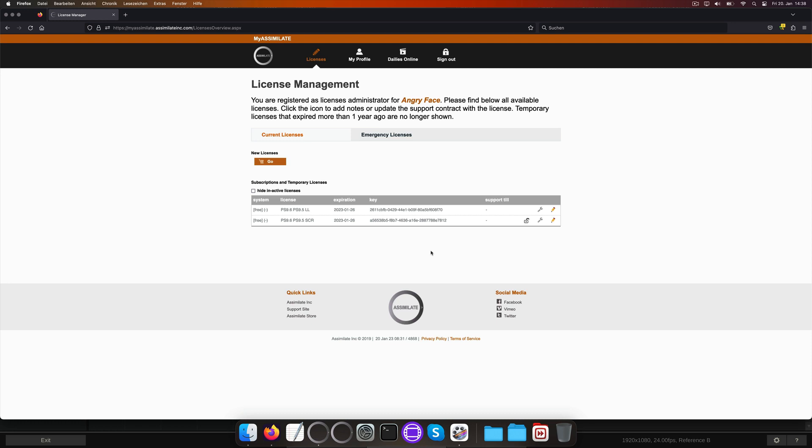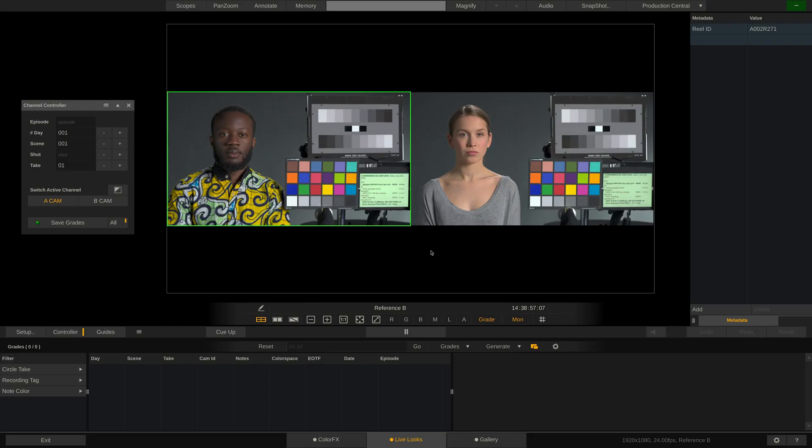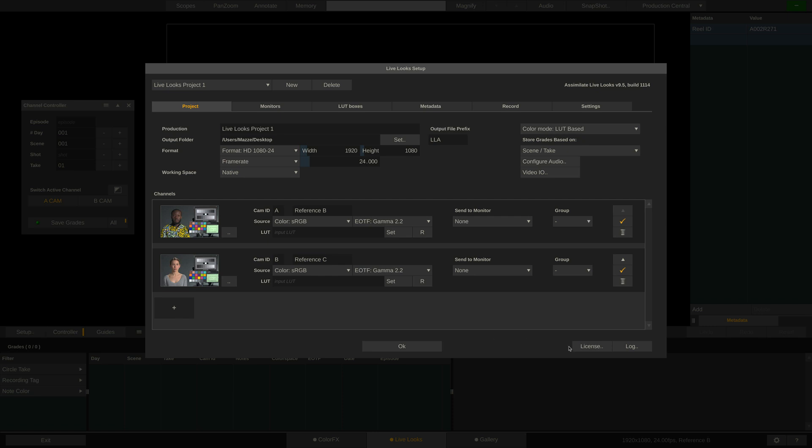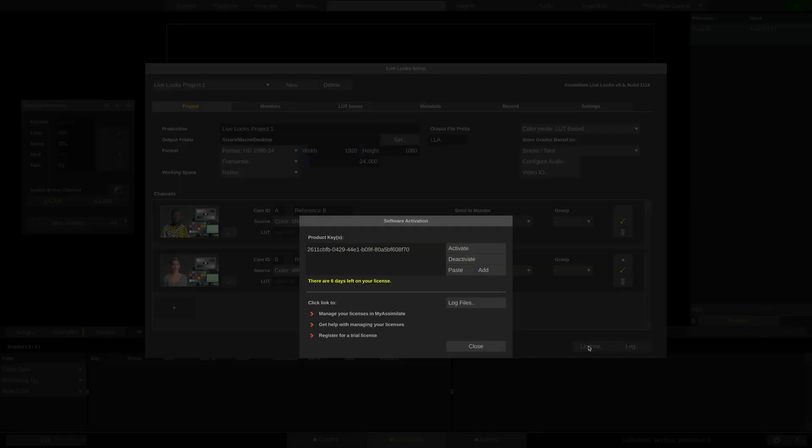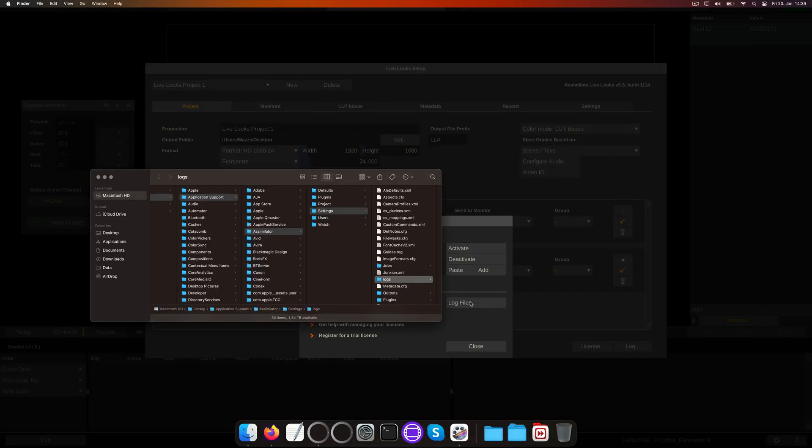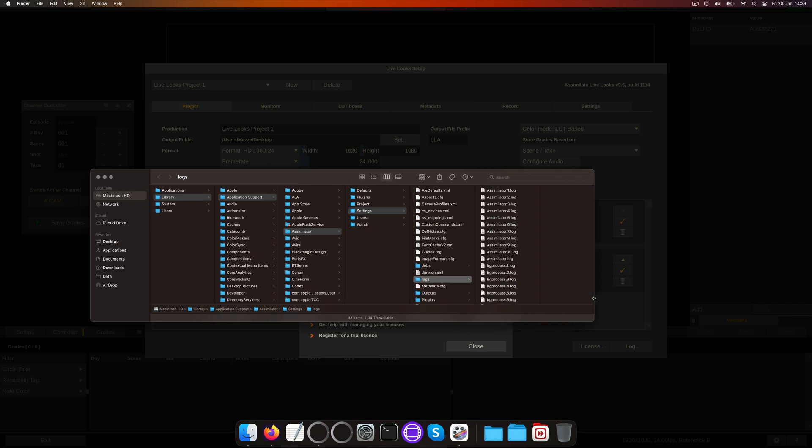One last thing I want to mention. As you can see, there is also a Log Files button here in the license dialog. Clicking it will open the Log Files folder on your machine.